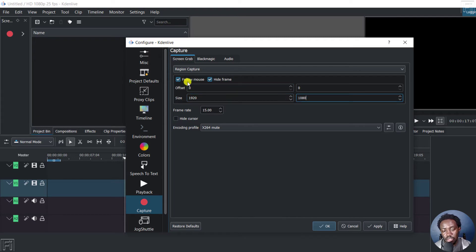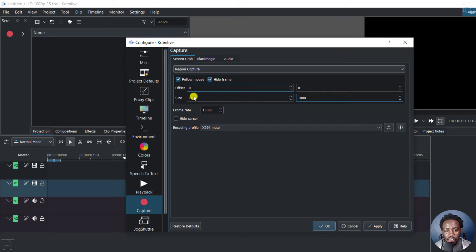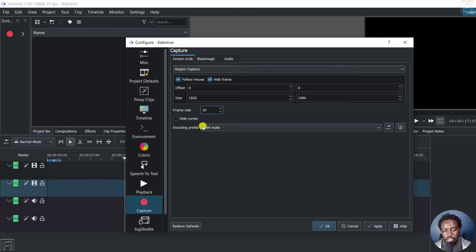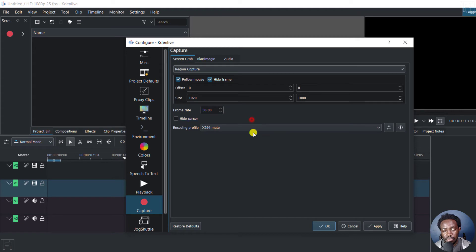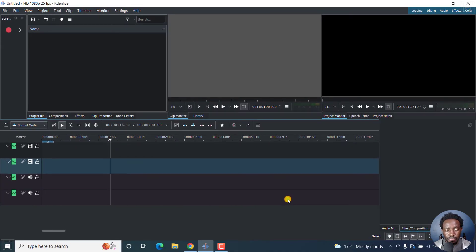Also, there's a checkbox to follow the mouse, hide frame etc. If you want people to follow the mouse, especially when you're indicating something, then this is something that you might want to incorporate. Now you may also want to hide the cursor. I'm not sure I'd recommend that. But let's say we go with a frame rate of about 30 frames per second. And then I'll leave the encoding profile as it is. Once we do that, click on apply, click OK.